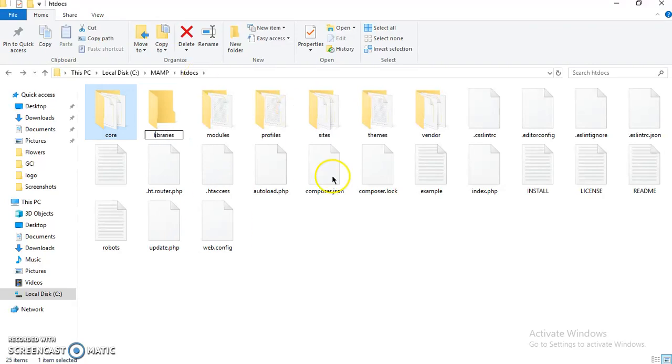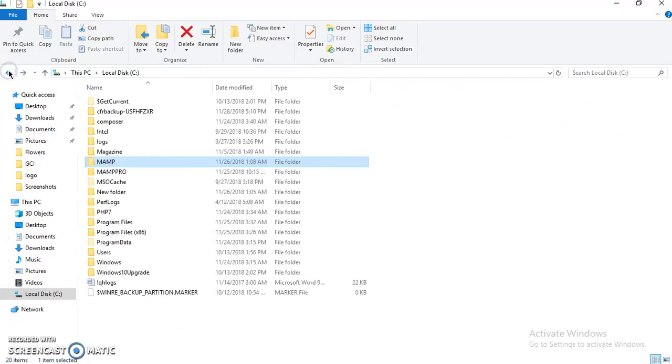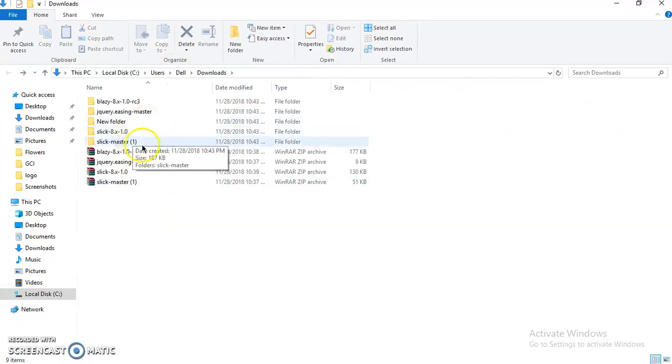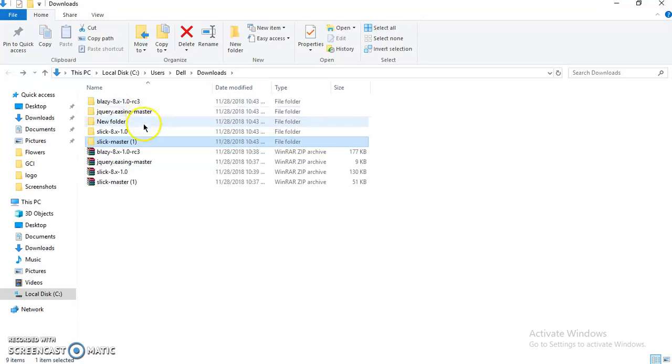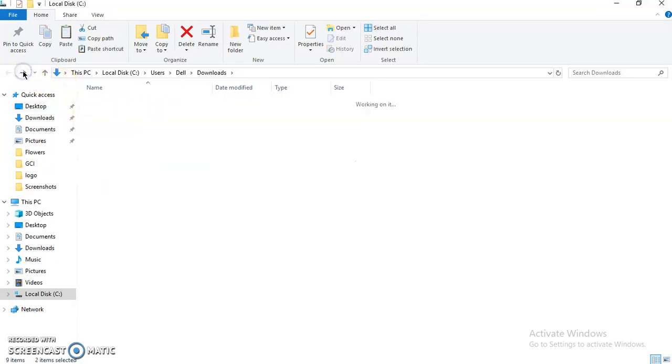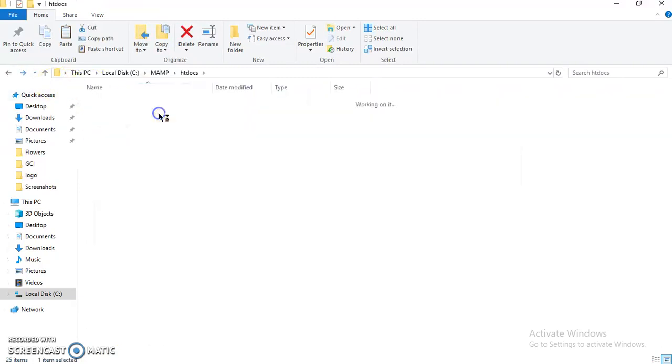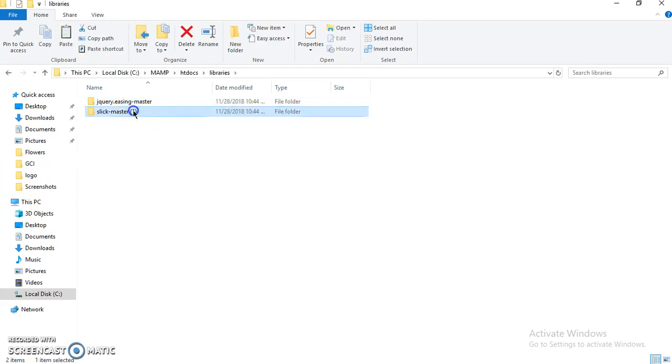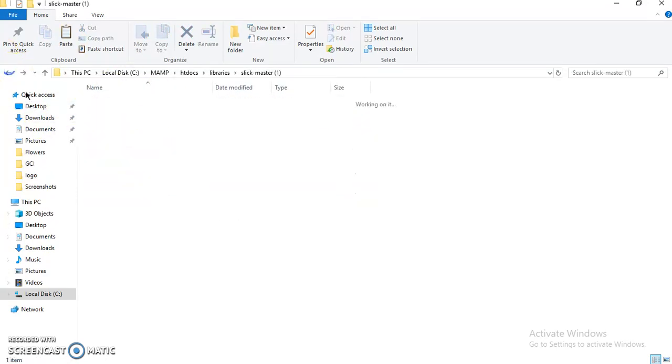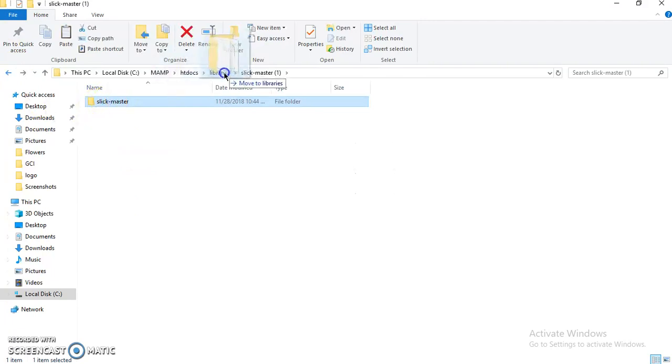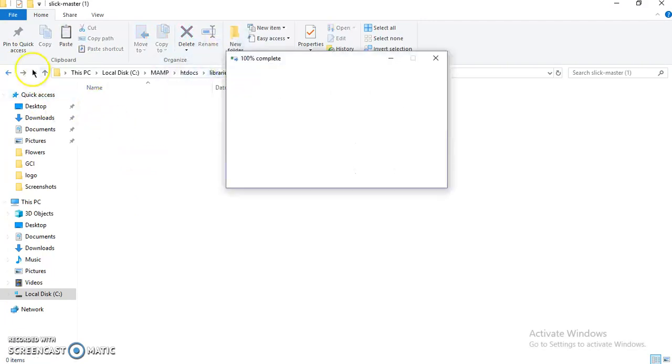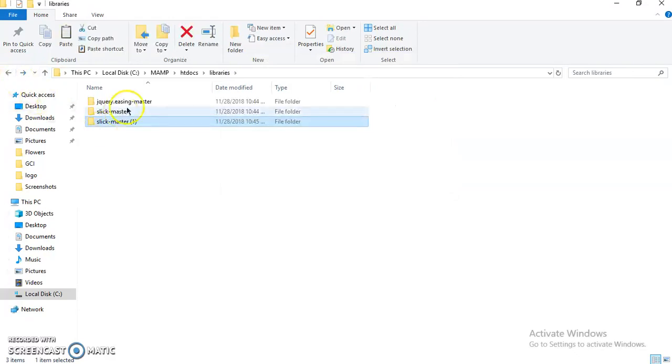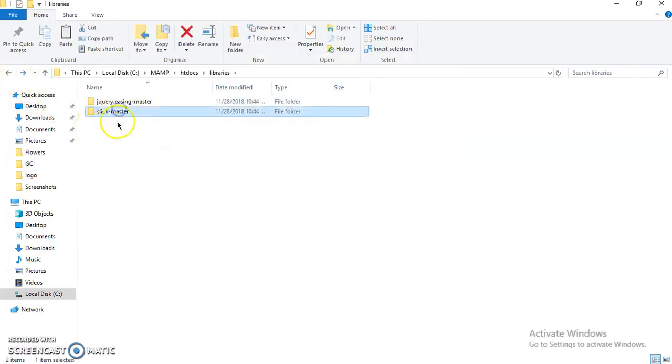I'm going to copy those two in my library: slick-master and jquery-easing-master in my libraries folder. We need this part. We need this one. I'll just delete this.